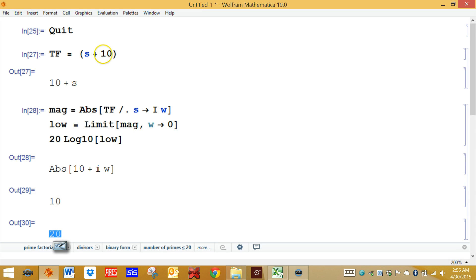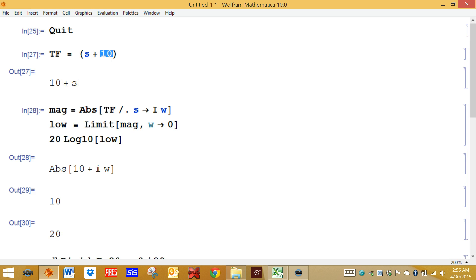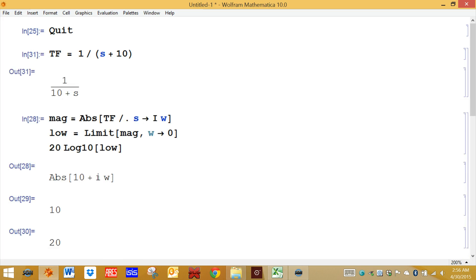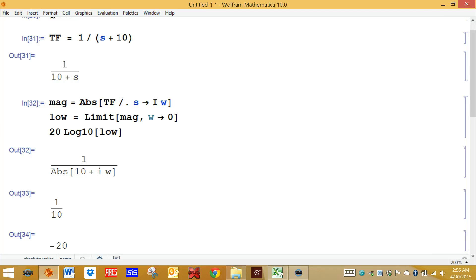In summary, the magnitude of a term equals that number at low frequency. Suppose this term is in the denominator — 1 divided by S plus 10. The magnitude is 1 tenth, as you might have expected. The fact that the 10 is in the denominator means it gets divided. When you convert 1 tenth into decibels, the log of 1 tenth is negative 1. Negative 1 times 20 is negative 20 decibels.